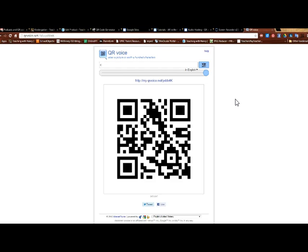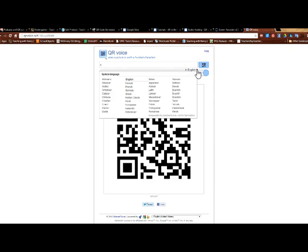See. And hopefully you heard that it said see. Something that's really neat about this app is that it also changes to different languages.